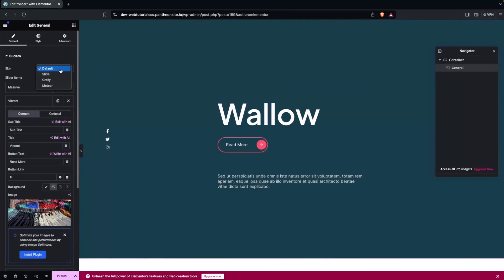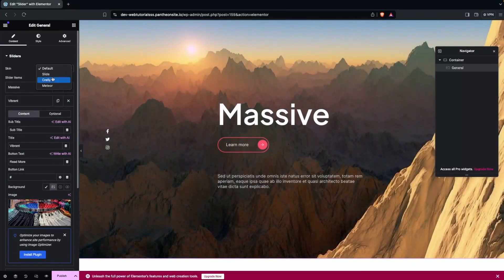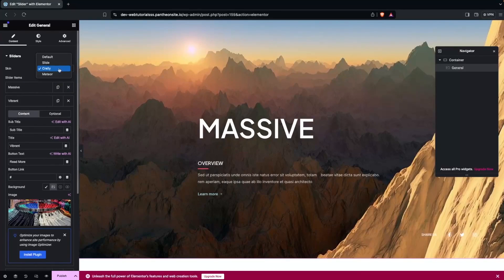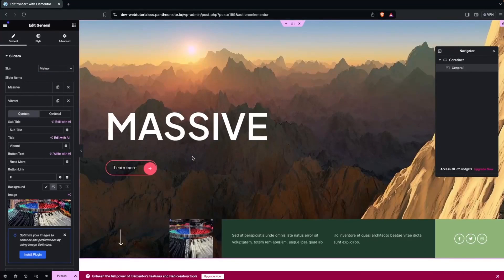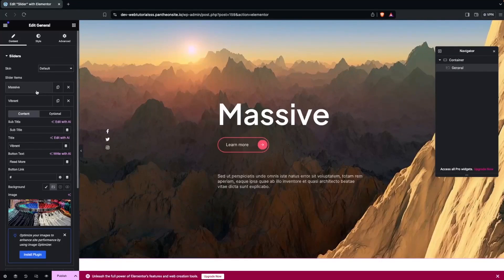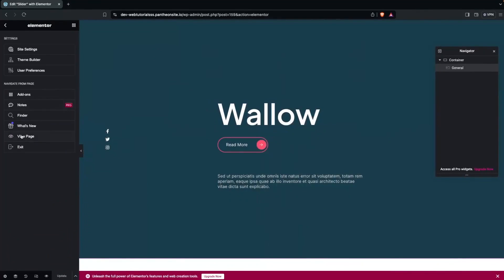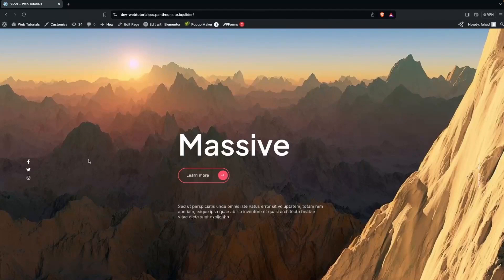I can also try different skins - you can see the change in skin design. Going to Material shows a different design, but I'll go back to the default which is Slide. This looks better. Let's click Update, then click View Page to see our Prime Slider live. That's how you can use Prime Slider in WordPress. If you found this video useful, hit the like button and subscribe to the channel.